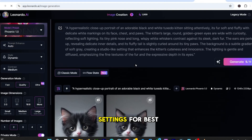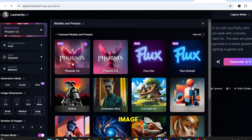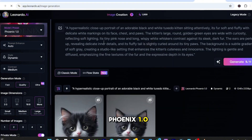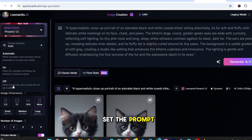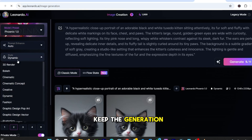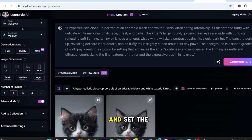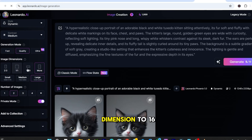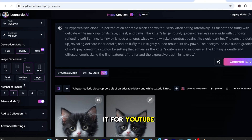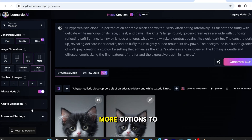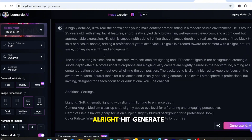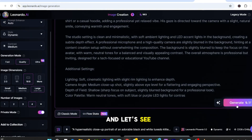Let's tweak the settings for best results before generating our image. Select the model Phoenix 1.0. I'm going to set the prompt enhance to auto, keep the generation as dynamic, and set the contrast as medium. Now set the dimension to 16x9, since we're creating it for YouTube. I'll select the number of images to 4, so we have more options to choose. Hit Generate and let's see what we get.